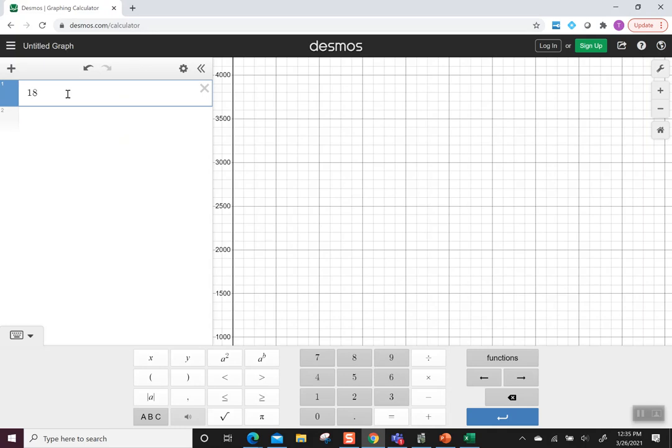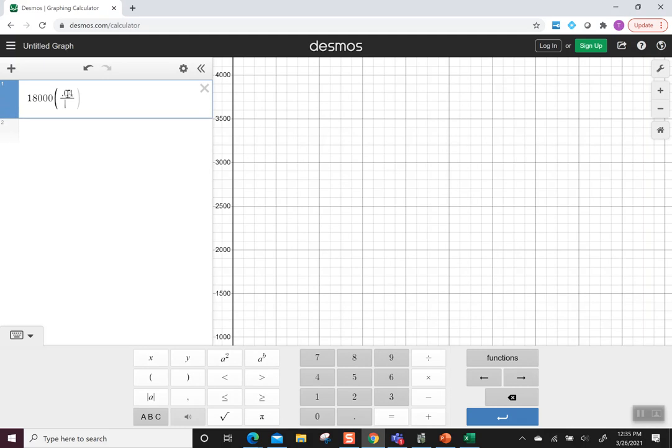We put in 18,000. Then I need parentheses for 0.04 divided by 12. Close those parentheses.